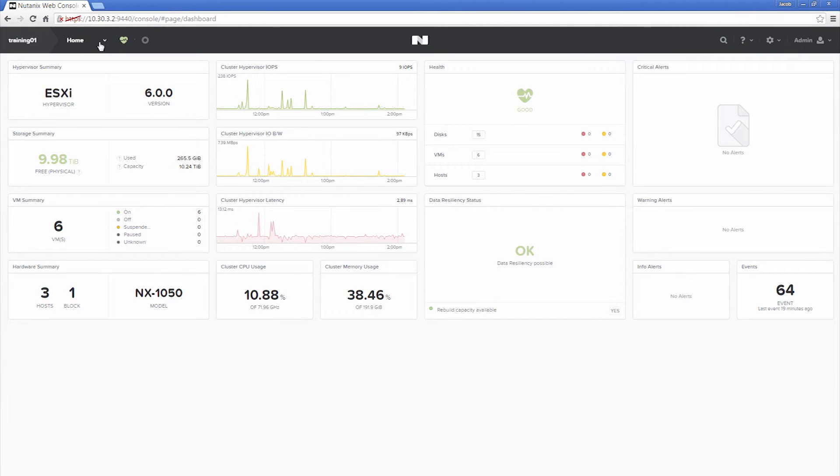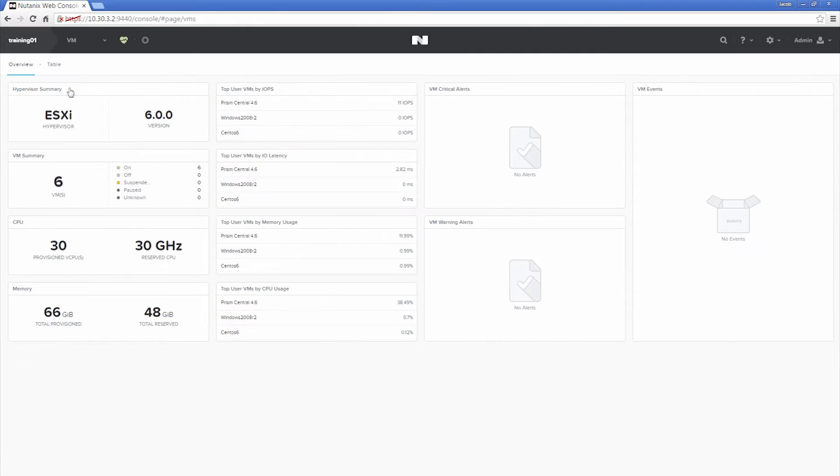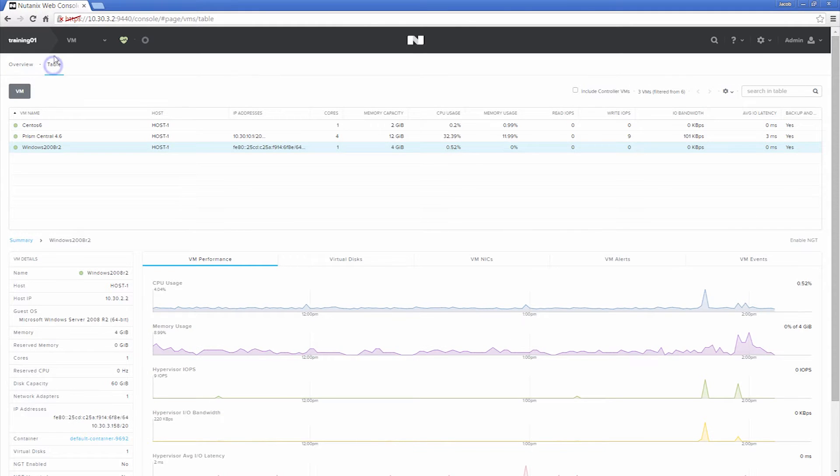From here click Home, then VM, then Table.